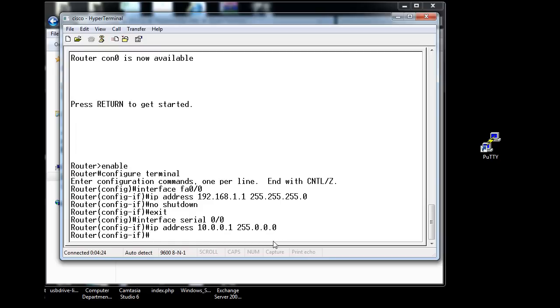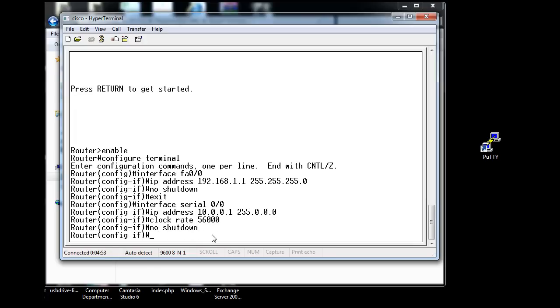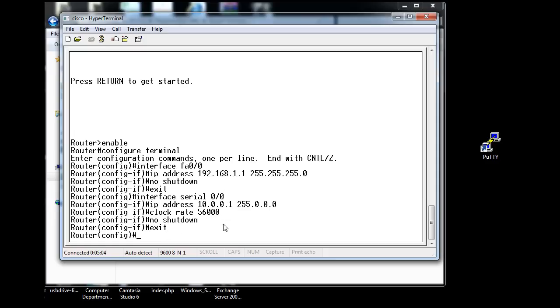Since this interface on the bottom router is the serial cable, is the DCE side of the serial cable, I have to put a clock rate on this interface. So I'll type clock space rate and 56,000. So I've given it the clock rate. It makes the DCE. And now I'll say no shutdown. So that's great. So now we've configured the interface on our Fast Ethernet and we've configured the interface on our serial. I'll type exit. I'll type exit again.